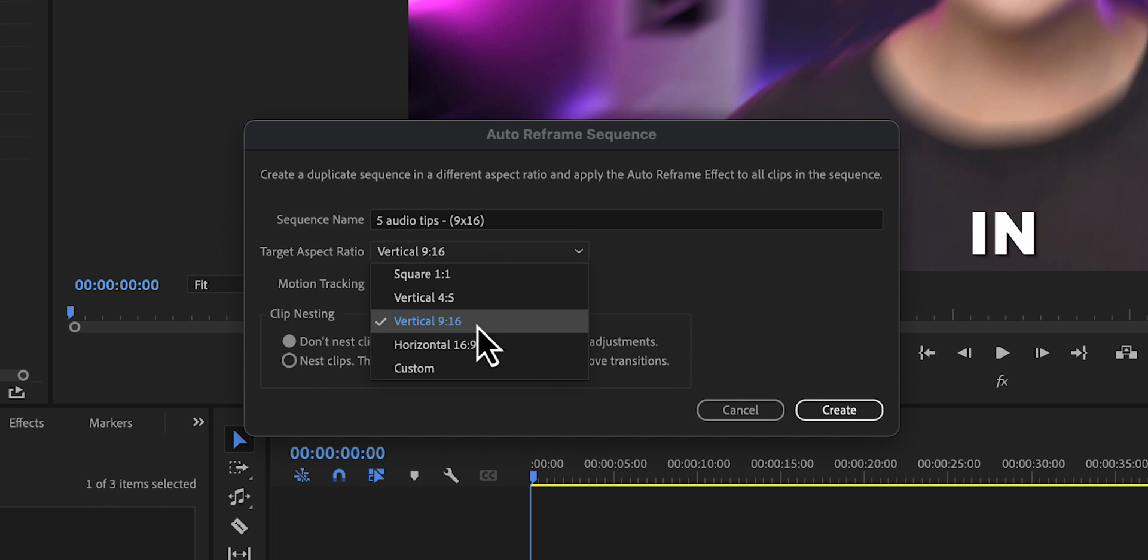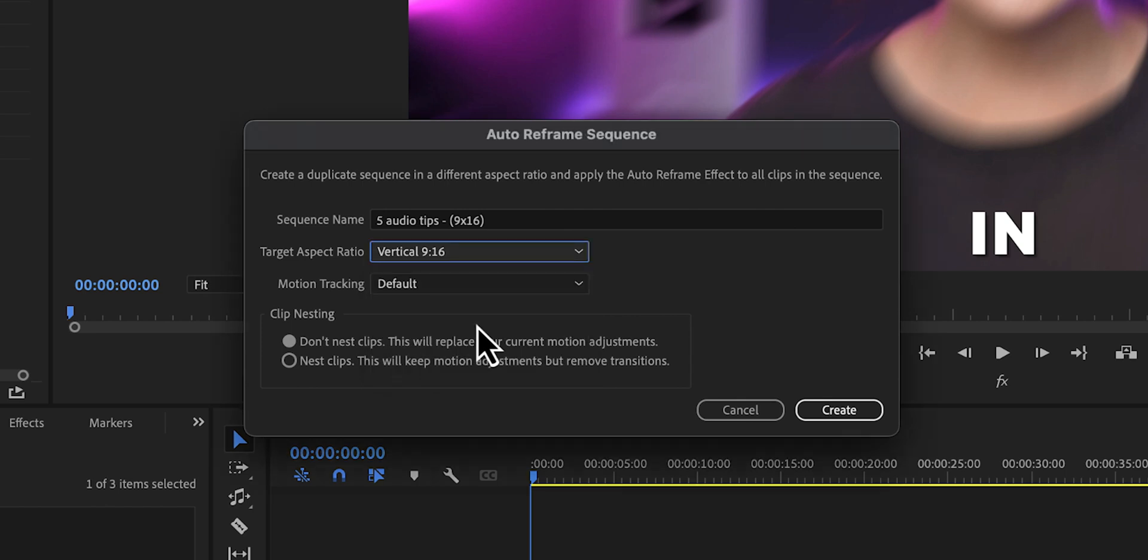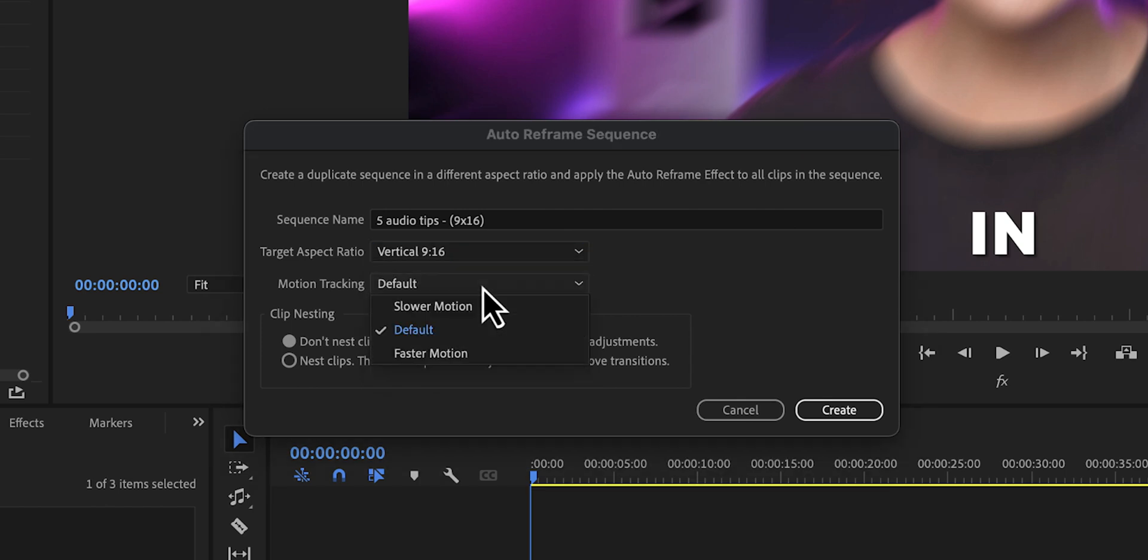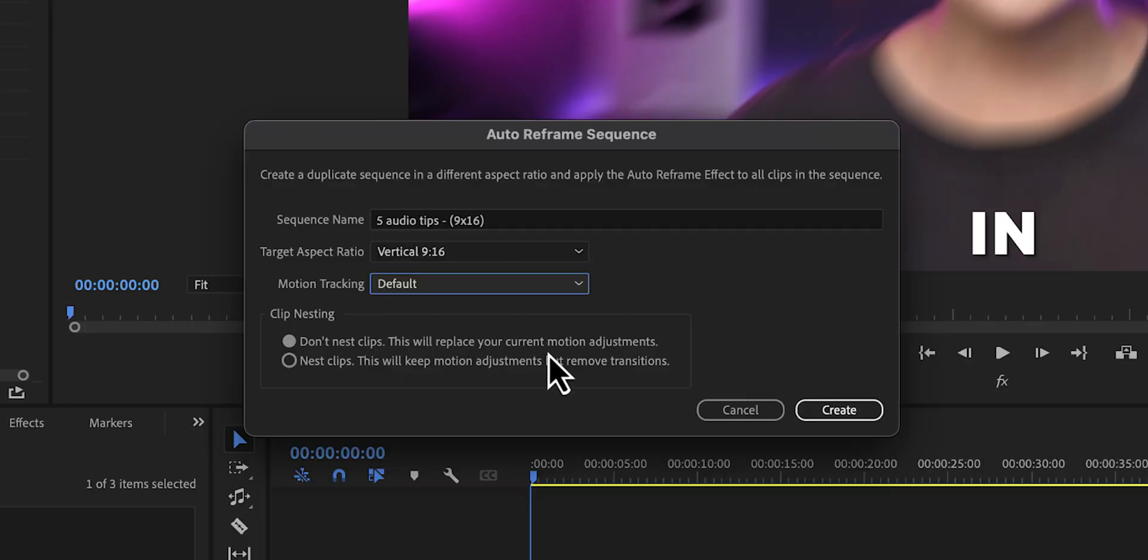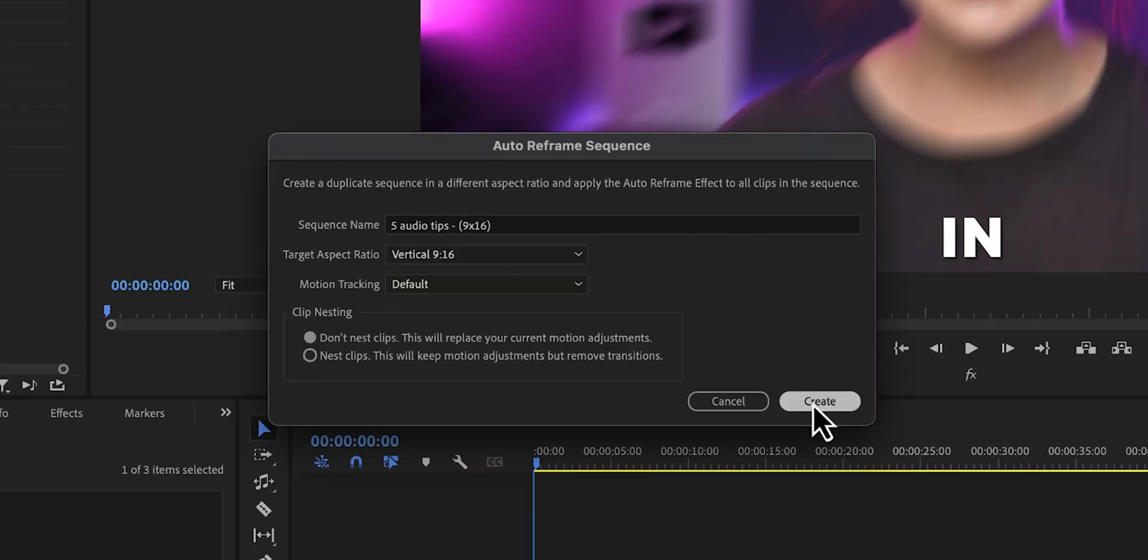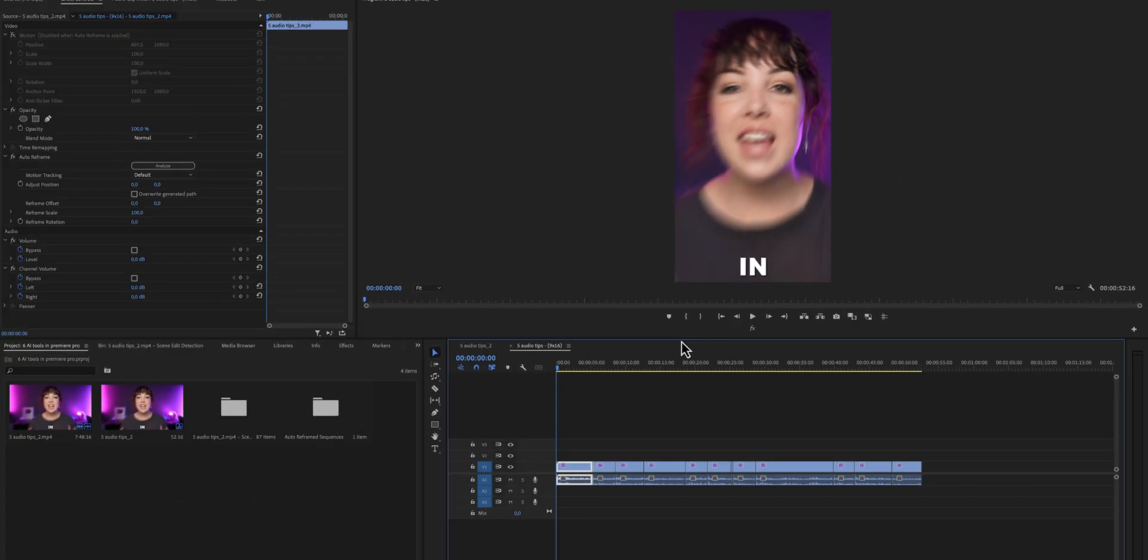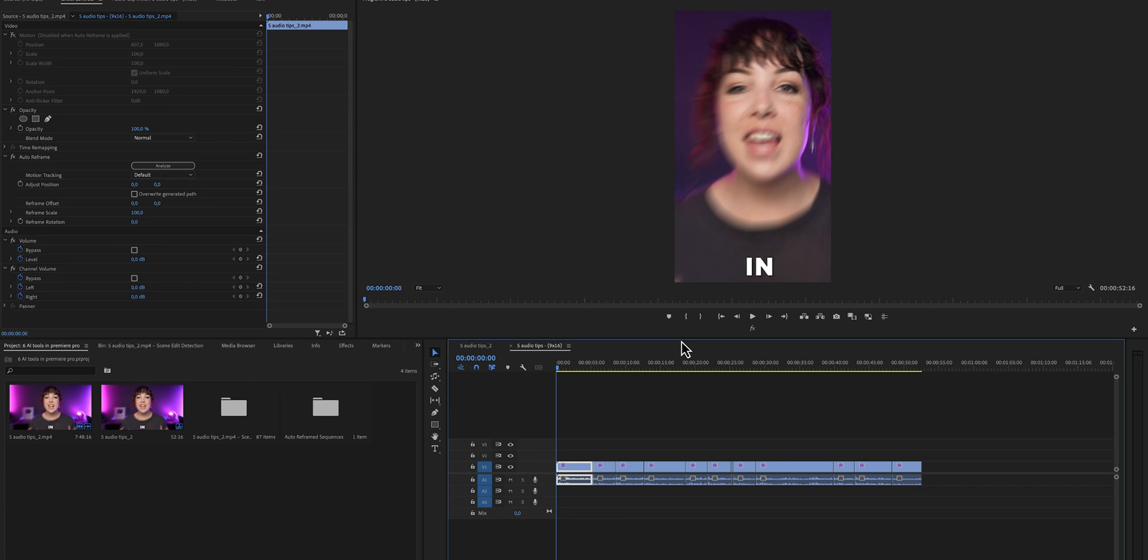I usually set this to default because I personally don't jump around in my videos like crazy. Nothing interesting is happening. So let's just click on create and Premiere Pro will now automatically process your sequence and get it ready for TikTok or Instagram.